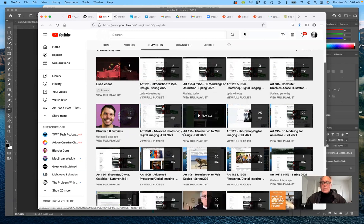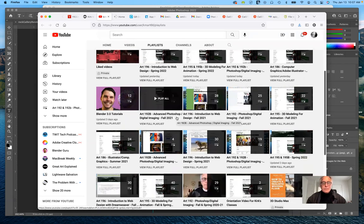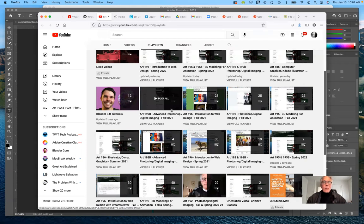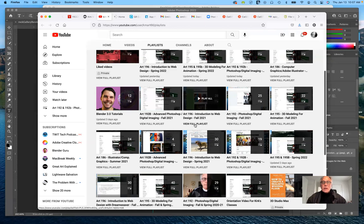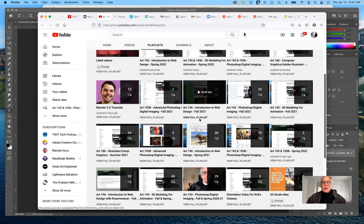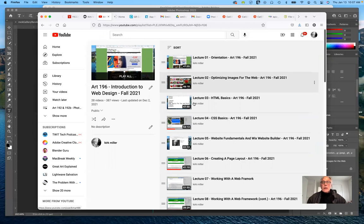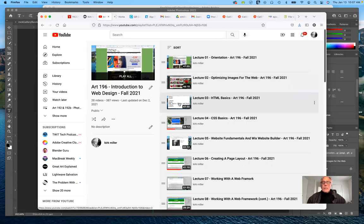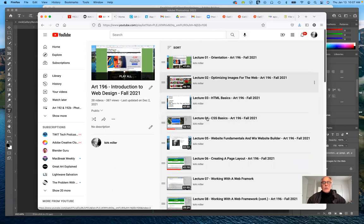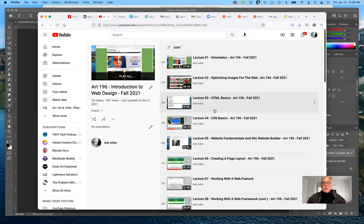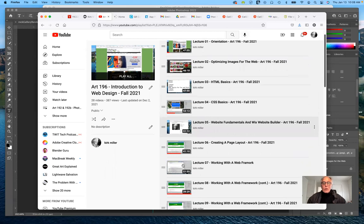If you scroll down, you can see that I have videos for 3D modeling and for illustrator and for Photoshop. But what you'll be interested in looking at is the full playlist for Art196 introduction to web design for the fall 2021 semester. Here's my orientation lecture, optimizing images for the web, and then next week we'll be covering HTML basics and CSS basics.